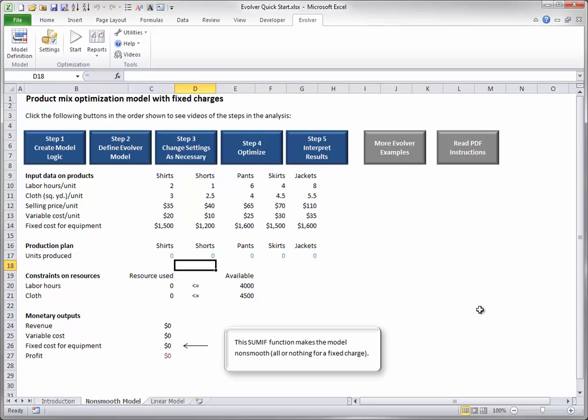Now it's your turn. Set up the model definition as shown in the last dialog box that you just saw. Remember to add limits 0 and 1800 to the adjustable cell range. Evolver requires limits, even if they are wide ones, on all adjustable cells. Also, remember to make the adjustable cells integers.